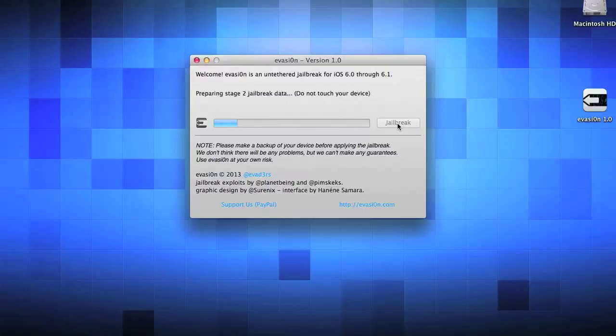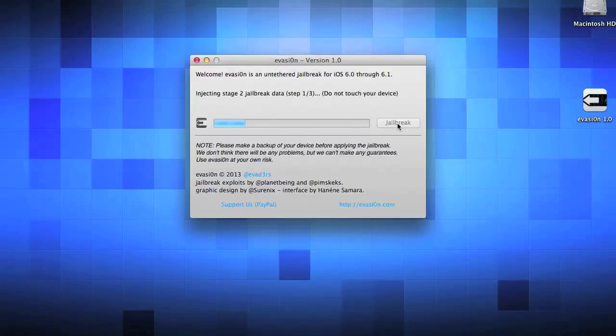Next thing it's going to say is preparing stage 2 of jailbreak data. Totally normal, let it go. The next thing it's going to say is injecting stage 2 jailbreak data. This will go through step 1, step 2, and step 3. Just let it go.